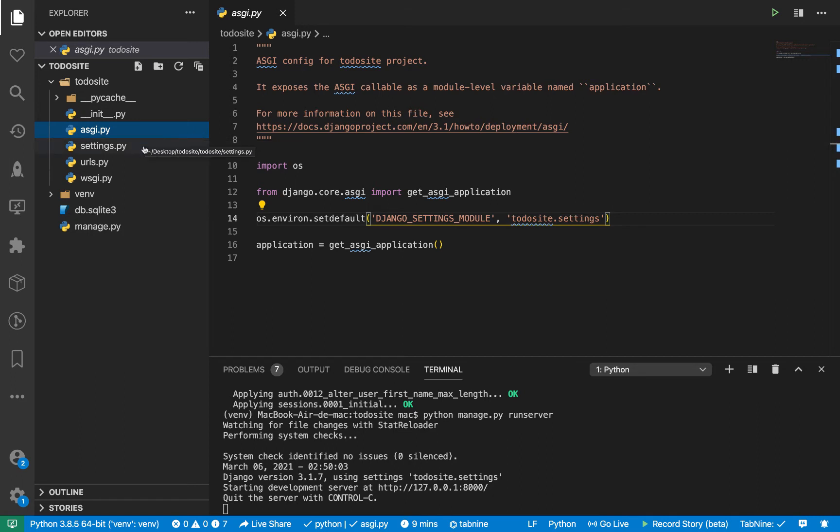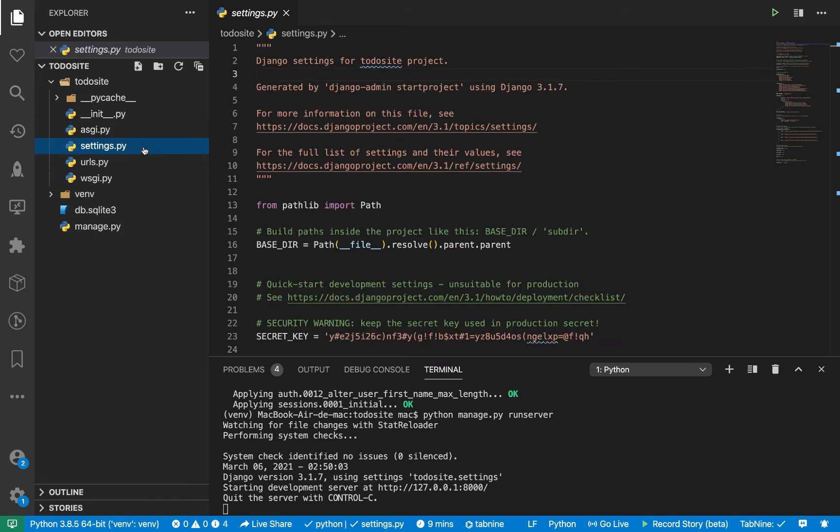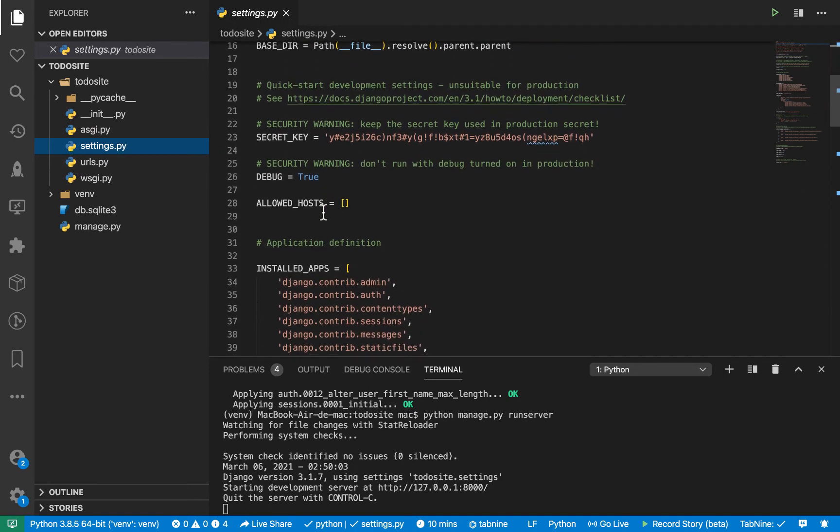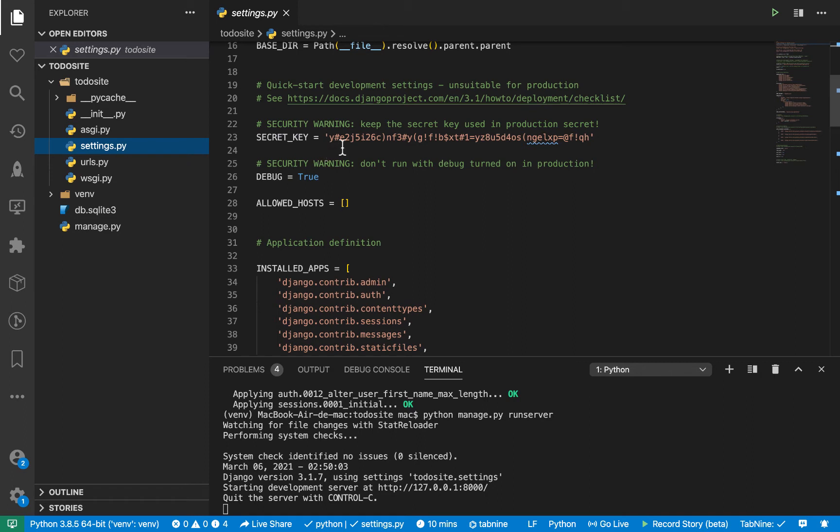So moving forward, we have the settings.py. So this is like the manifest file of your application. So down here, you will see that Django has a secret key. Now this secret key is pretty important. It is used when doing things like hashing passwords, things like compressing files and all that other stuff. So we need a way of keeping this secret key secure.